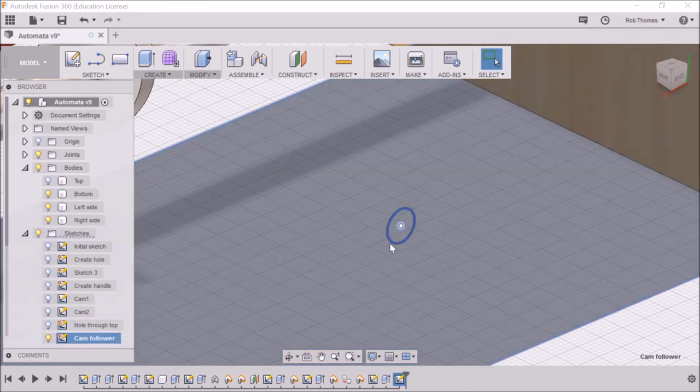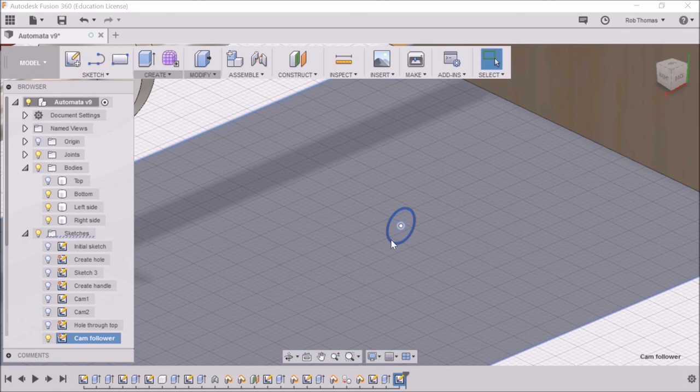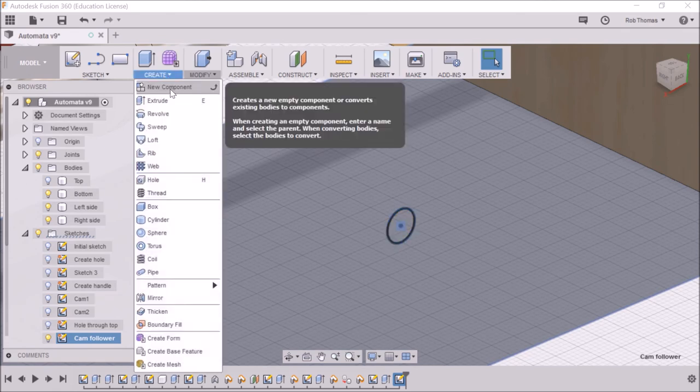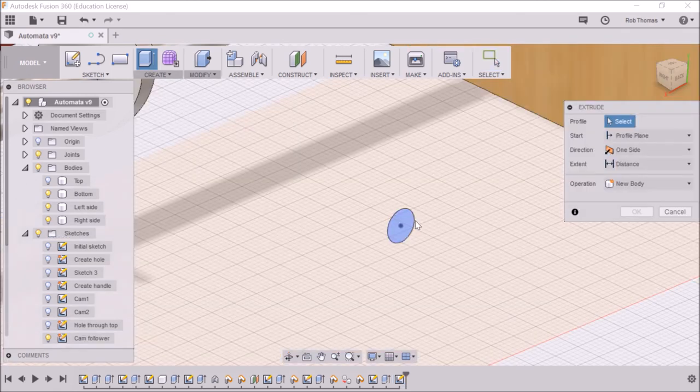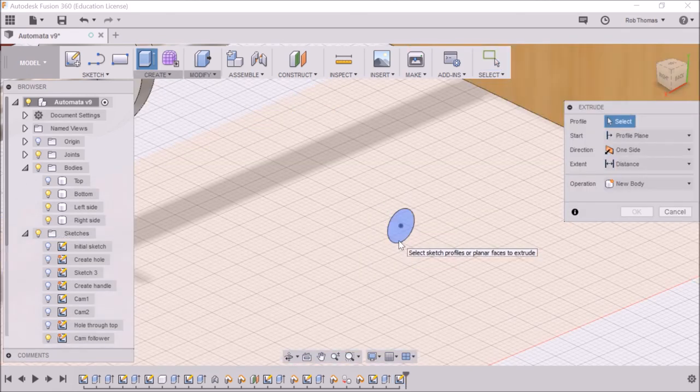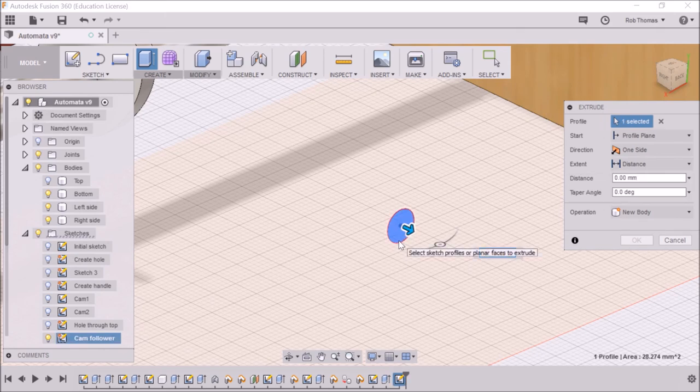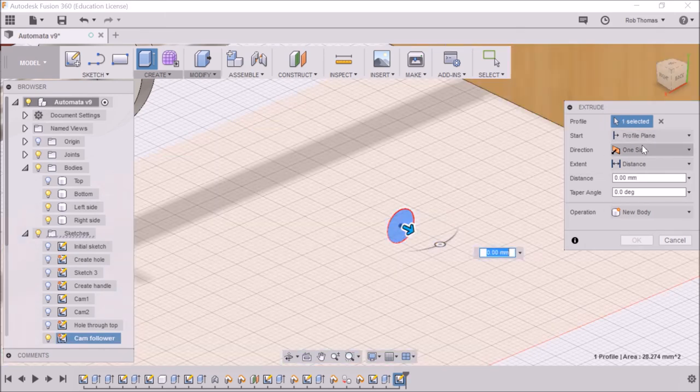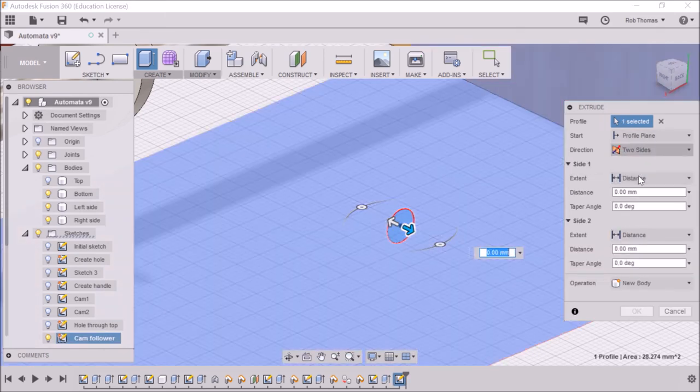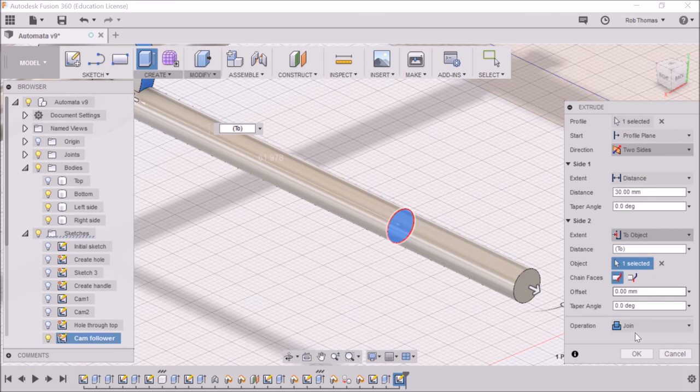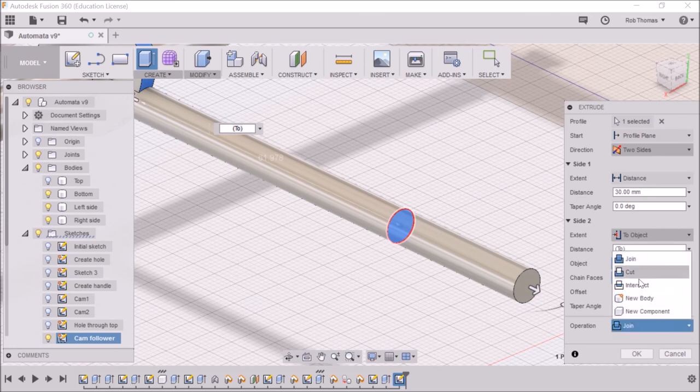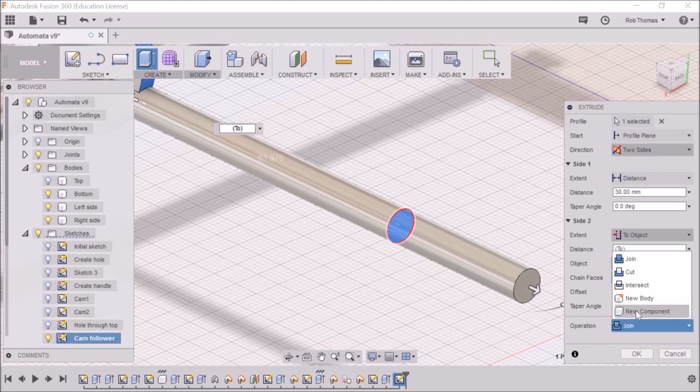And now we can create our extrusion. Click on that one, we're going to do it double-sided, two sides, and I don't want to join, I want it as a new component.